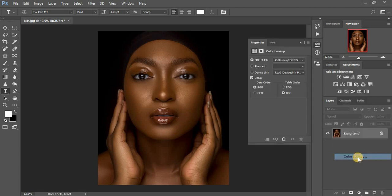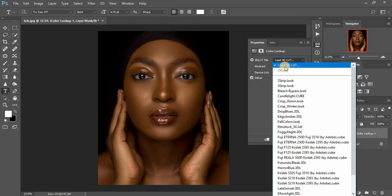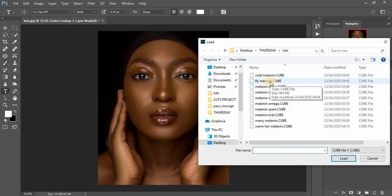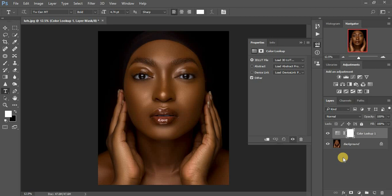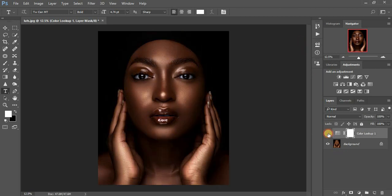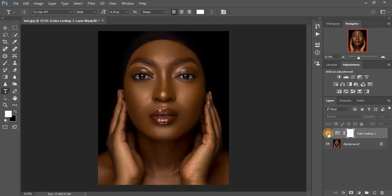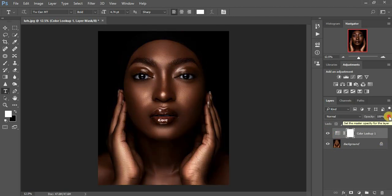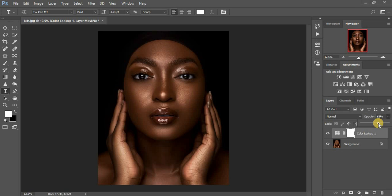Now I'm going to come to Color Lookup, load 3D LUTs, and use the Fly Melanin LUT. Click on it then load — it takes a few seconds. This is the Fly Melanin LUT. Before and after — if you feel this is too much for your liking, just come to opacity and reduce it. As I told you, these LUTs don't give you perfect results on their own, so just reduce the opacity and play around with it.